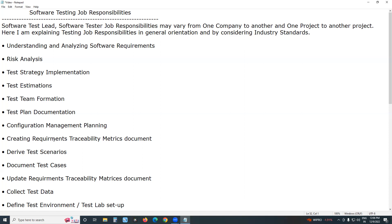Manual testing job responsibilities vary from automation testing job responsibilities. But if you first follow manual testing job responsibilities, you can easily understand automation testing job responsibilities. In automation testing, again there are different types. If it is functional test automation, one type of responsibilities; if it is performance test automation, another type of responsibilities.